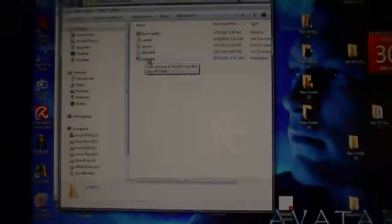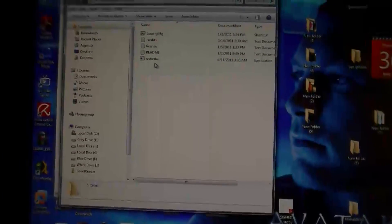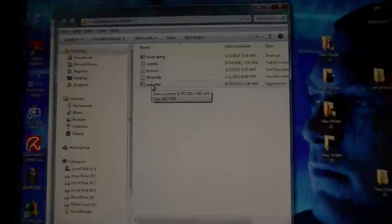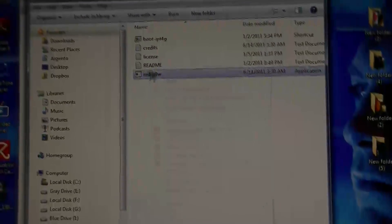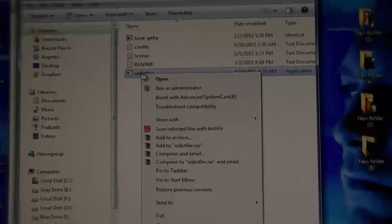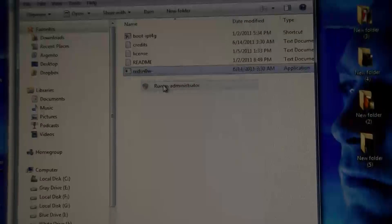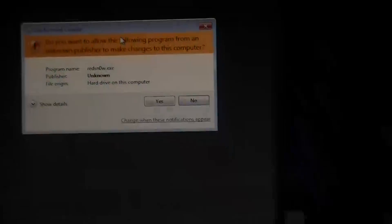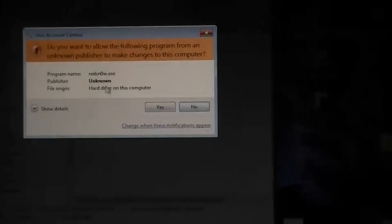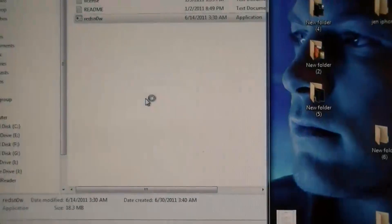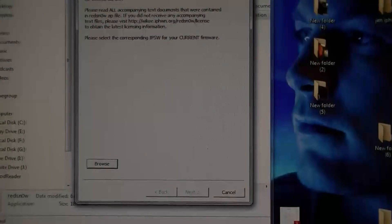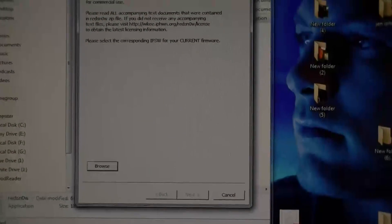When you open that, you'll get these files in this folder right here. You just right click that one, hit run as administrator, hit yeah, and this is RedSn0w right here.